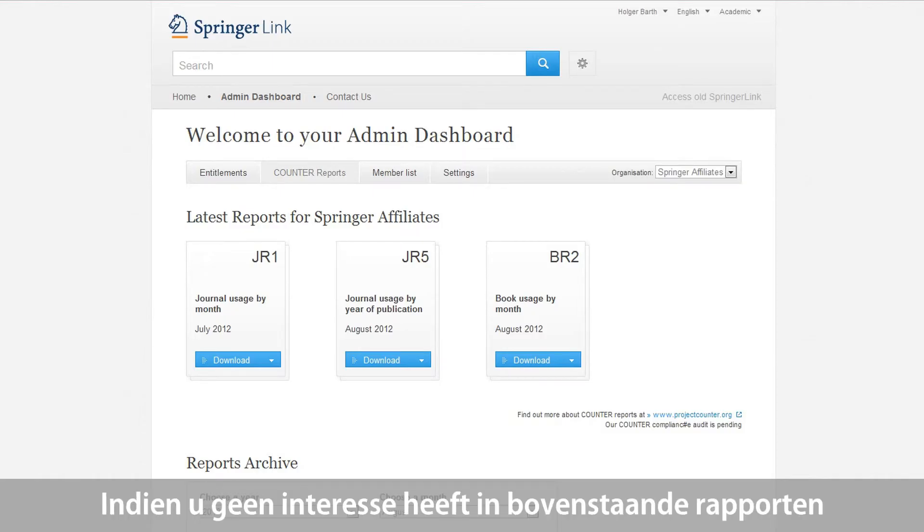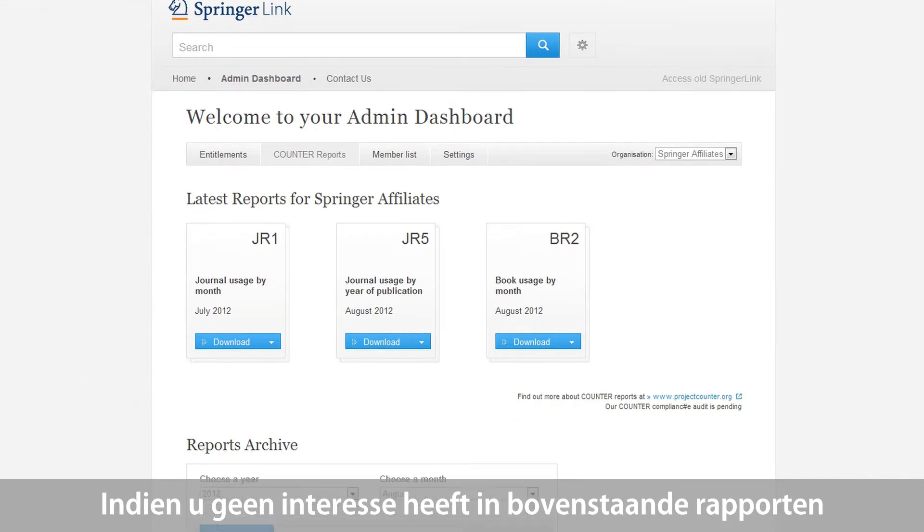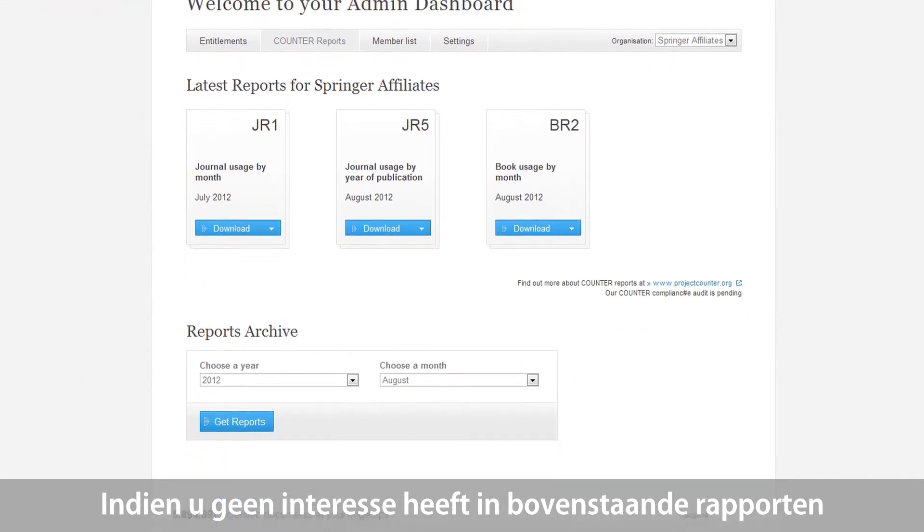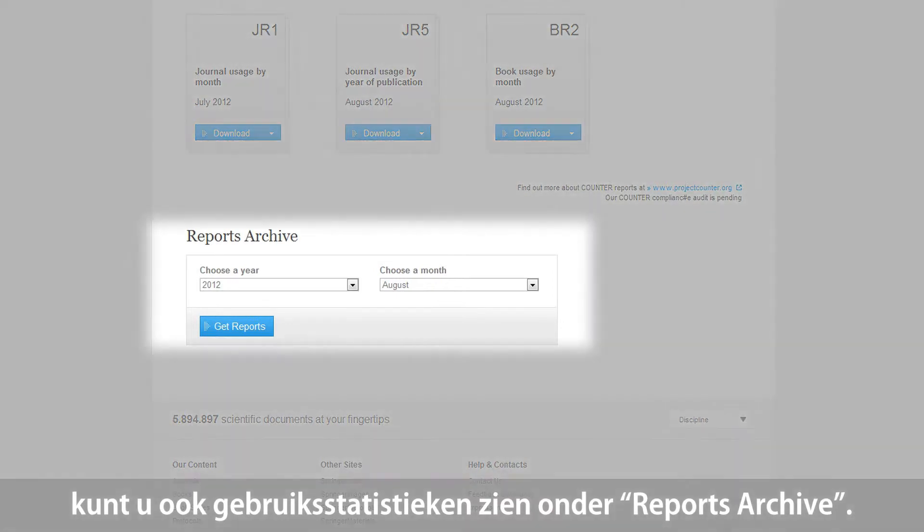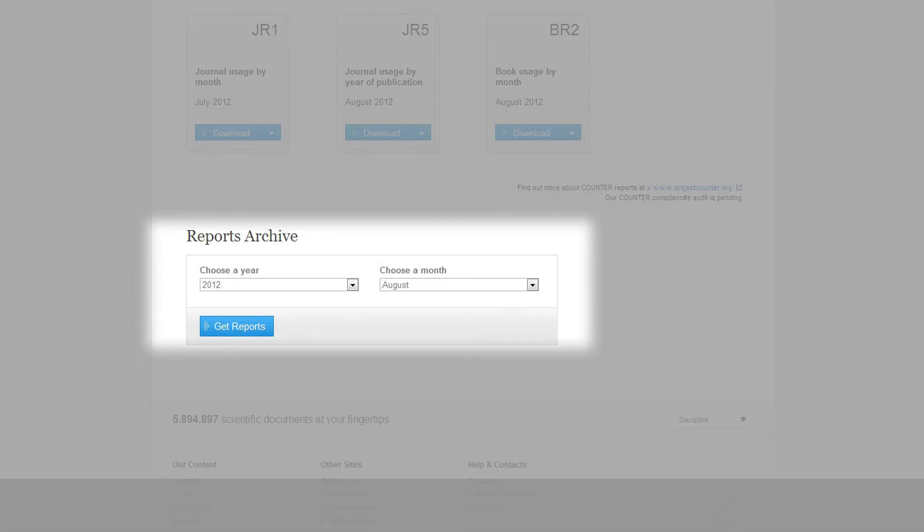If you are not interested in the latest reports, but rather in usage statistics from previous months or years, you can start searching in the section Reports Archive. The Reports Archive is already available and is covering all Springer Link usage in 2012, starting with the month of your institution's migration to the new platform.